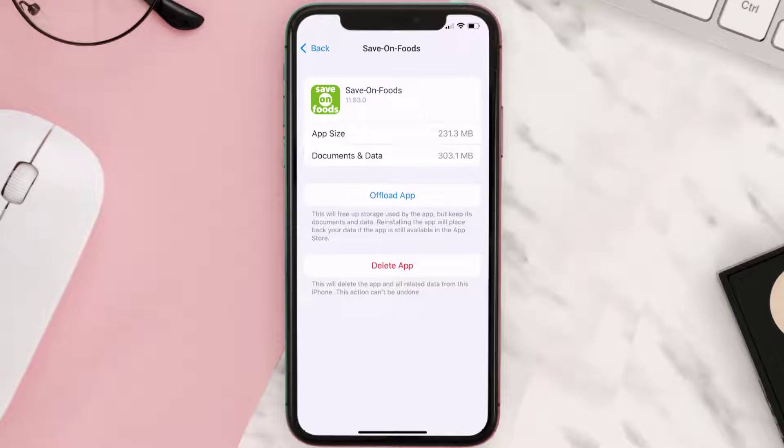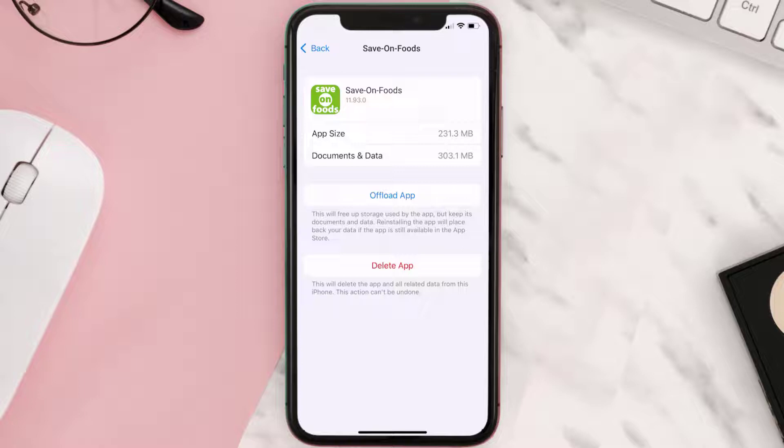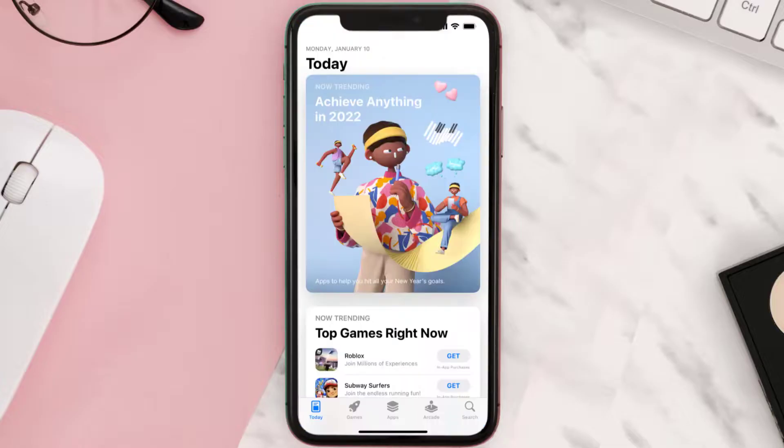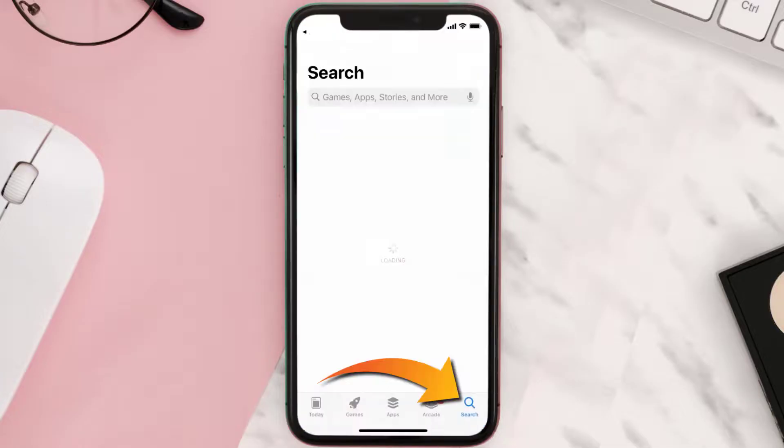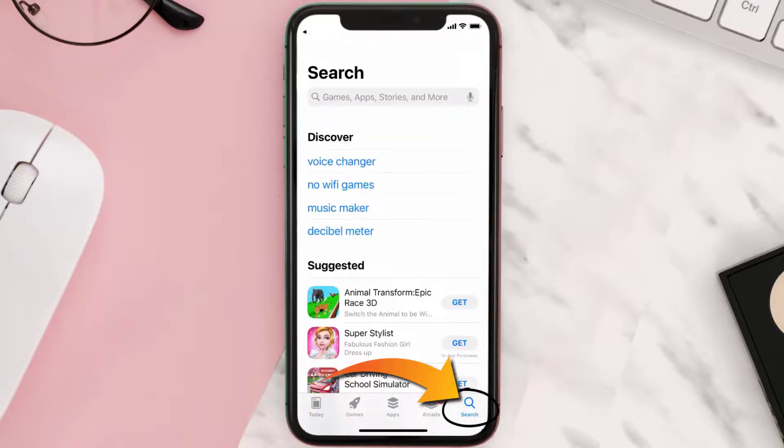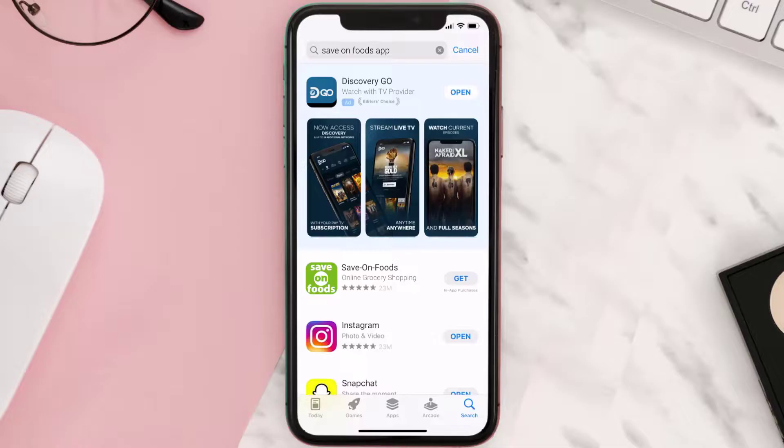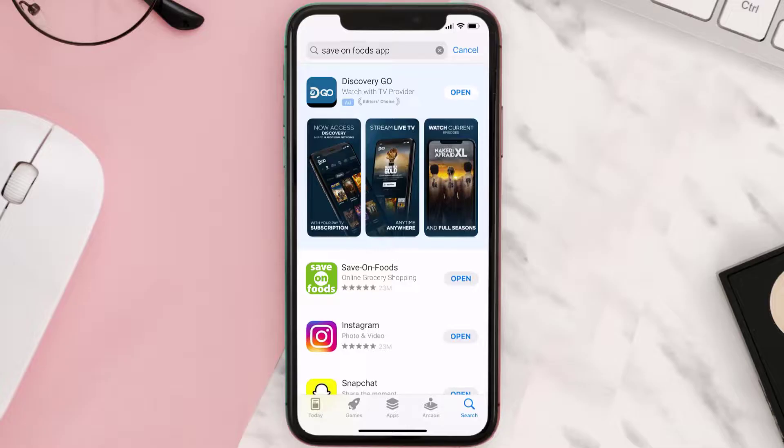Follow the on-screen instructions to navigate all the way to the app page. Once you're on this screen, tap on Delete App to uninstall the app from your device. Once uninstalled, you need to open up App Store and then search for the Save-On-Foods app right over here in the search bar. Then click on the Get button to install it back on your device.